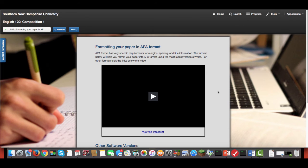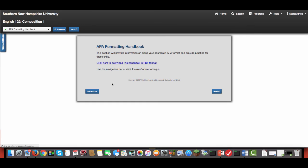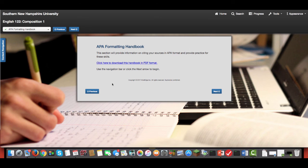If you do decide to go into APA format, from this page you can either click on APA formatting or MLA formatting. If you click on APA, you'll be taken to a series of pages that will explain APA. You can also download it in PDF format.